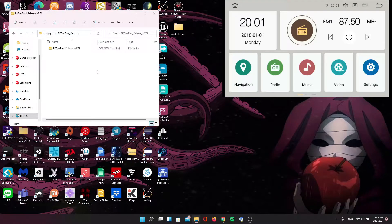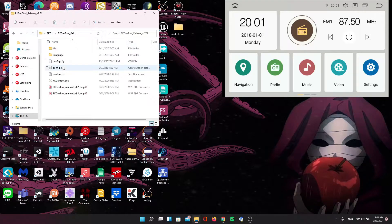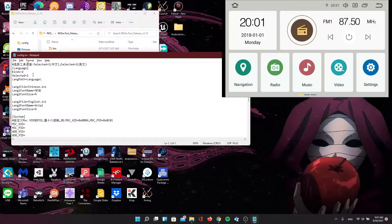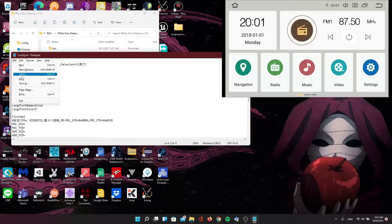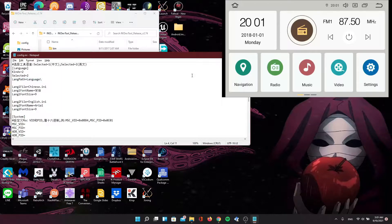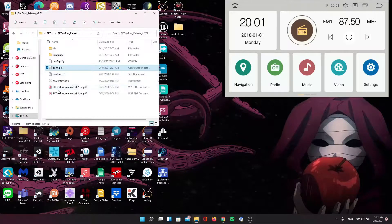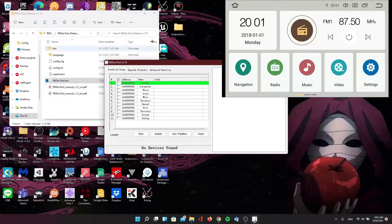Let's open the RK DevTool folder and select the config.ini file, and change the language selected to 2, so it will be in English. Now let's open RK DevTool.